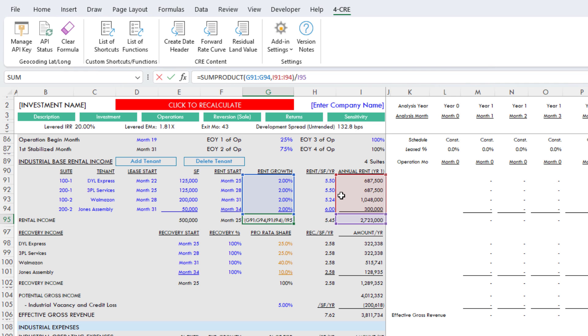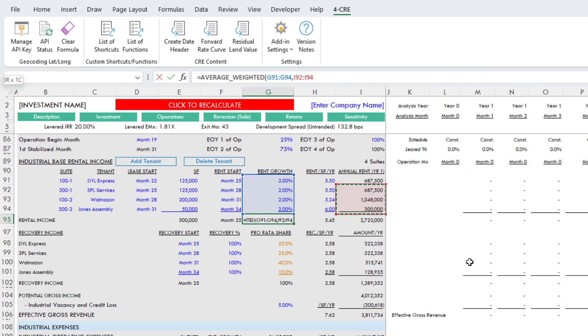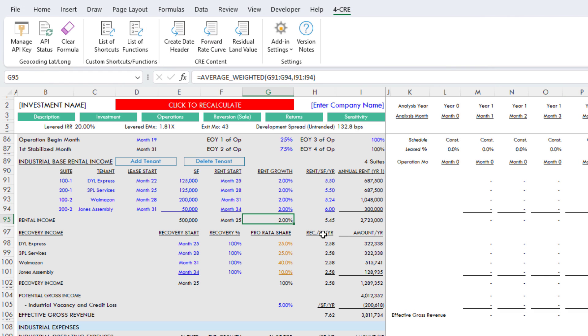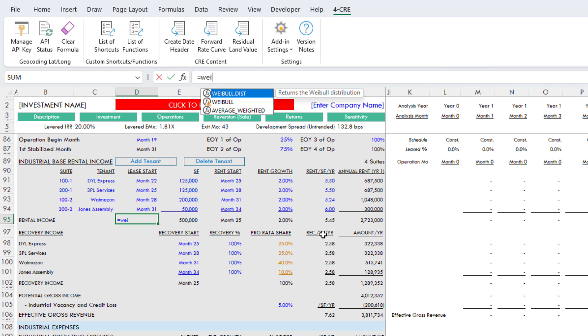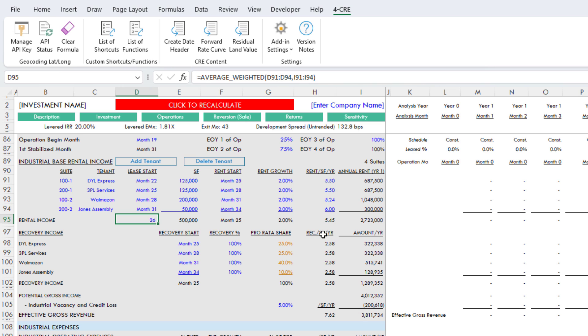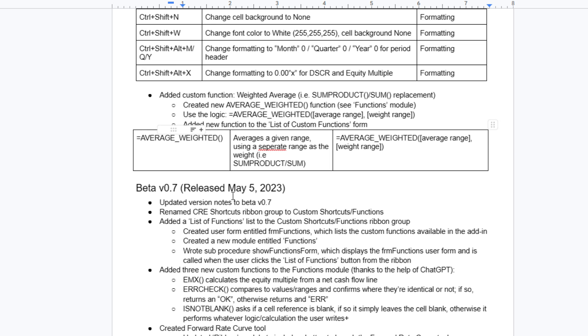But we can use this average weighted concept. Here we have to do a sum product of two ranges, and then we divide it by the sum of the last range. Or we can just simply go equals average weighted, and we choose the two ranges, and it calculates it for us. These custom functions, and you can find a list of them here, a list of functions. Here we have average weighted averages a given range using a separate range as the weight, and it gives you here the logic. Average range is the first range, comma, weighted range is the second. Let's say we wanted to take a weighted average of lease start. I would just go equals average underscore weighted. Then I would take my range, and then let's weight this by rent as well. And it is an average of 26, and we can hit Control-Shift-Alt-M to do month 26.